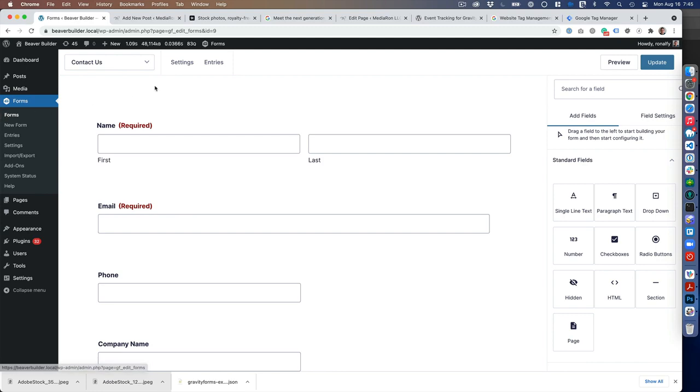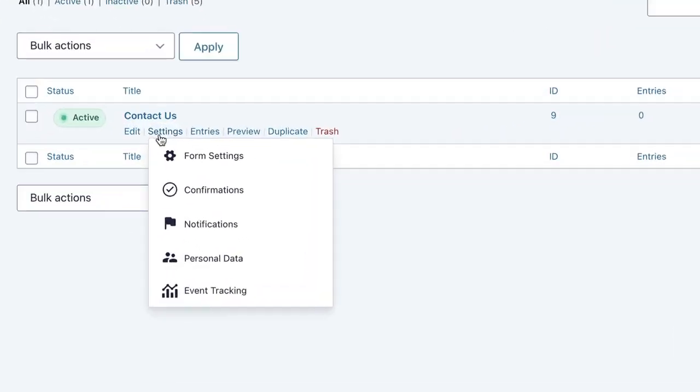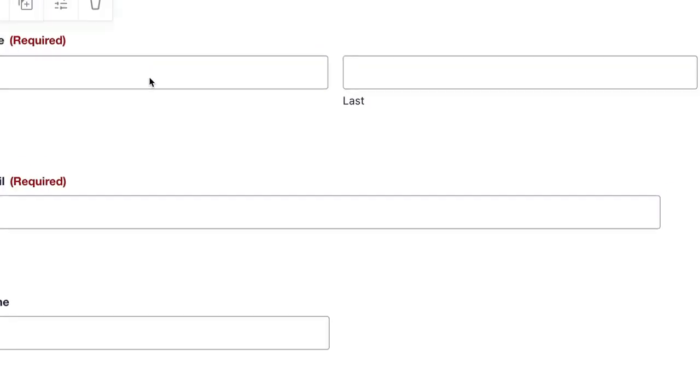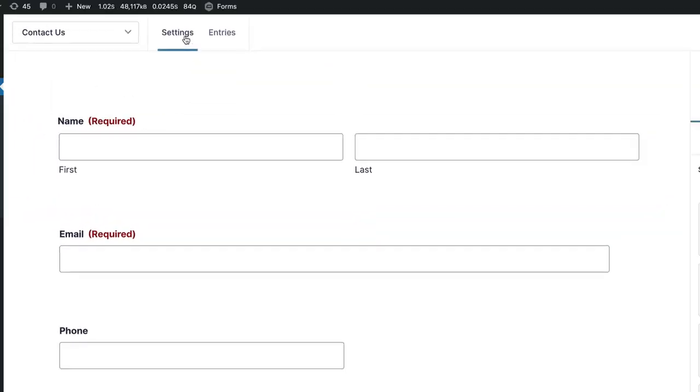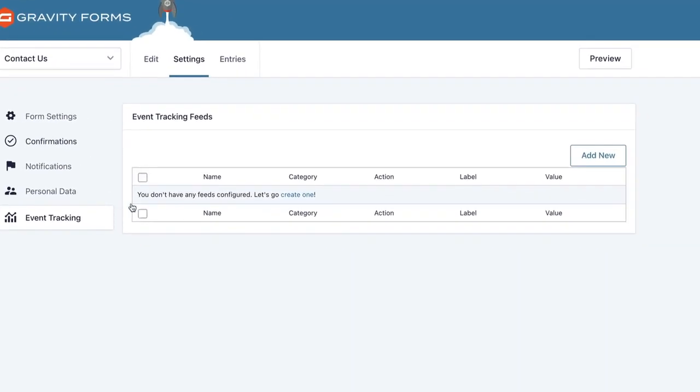When you're in the form, you can either hover over here and go to Event Tracking, or if you're in the edit feature, you can go to Event Tracking from here as well.